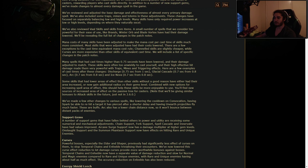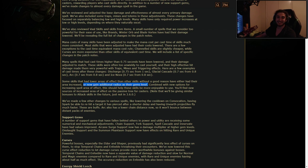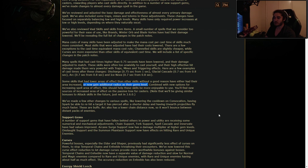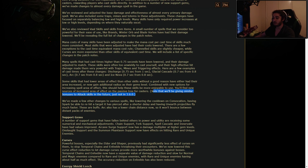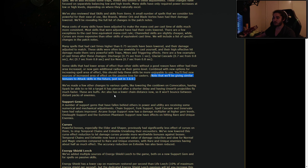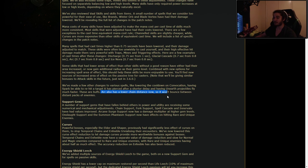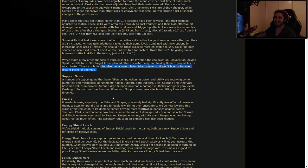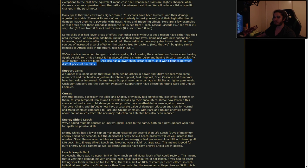Some skills that had lower areas of effect than other skills without a good reason have either had their area increased or now gain additional radius. Very nice. That's a huge one. Combined with our new options for increasing spell AoE, this should help these skills be more enjoyable to use. You'll find newer sources of increased AoE on the passive tree for casters. Note that we'll be giving you similar bonuses to attack skills in the future. Arc also has a lower chain distance. Arc got it like annihilated.